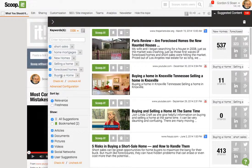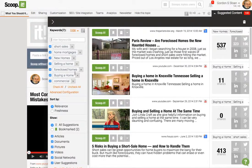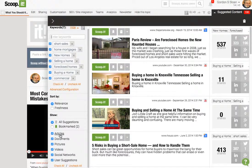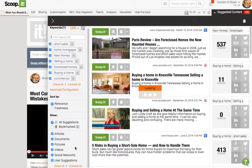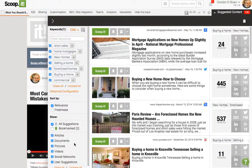You can sort all of these items. Let's add 'commercial' because that's what this is about. So it's going to check everything that is commercial, foreclosure, selling a home, new homes. It's going to search articles, documents, pictures, videos, social network posts, and user suggestions. That's everything, so it's really going to show a lot of information, and it just refreshed.